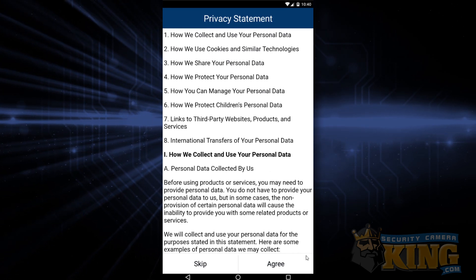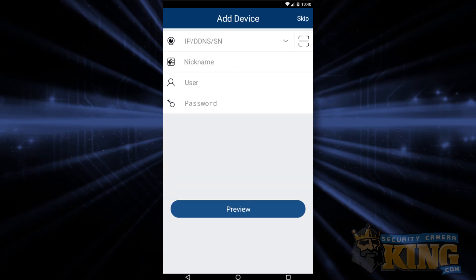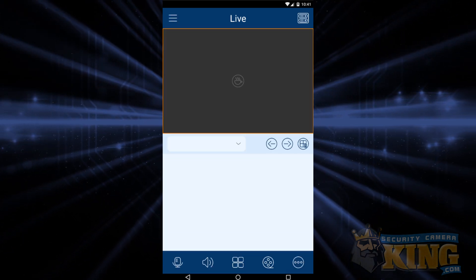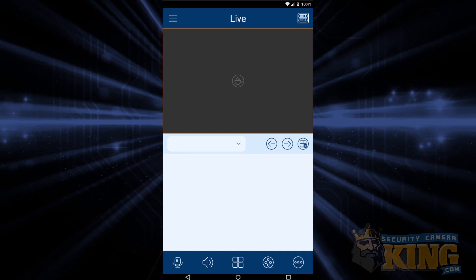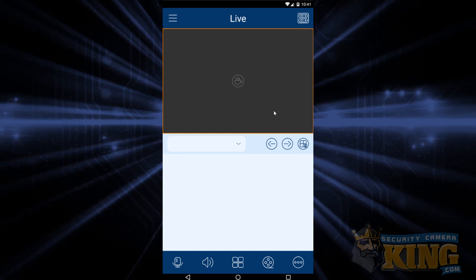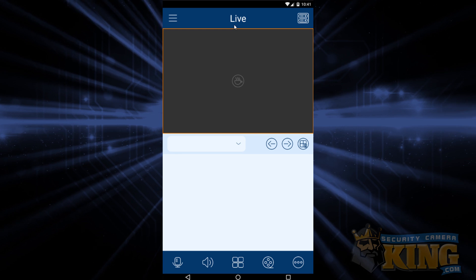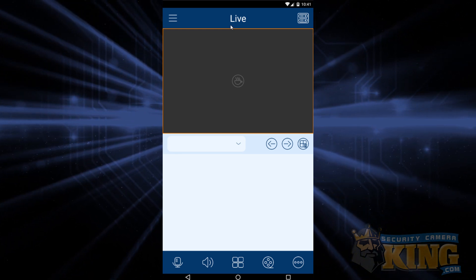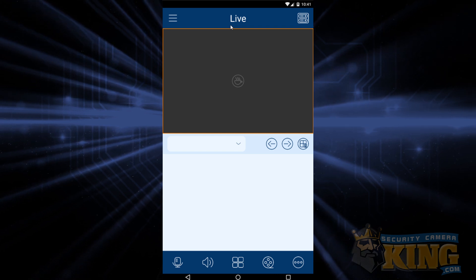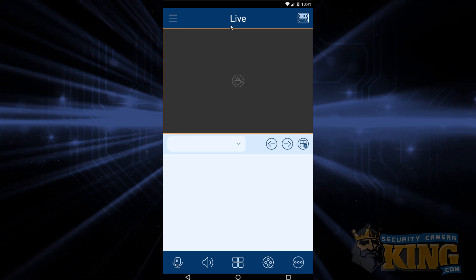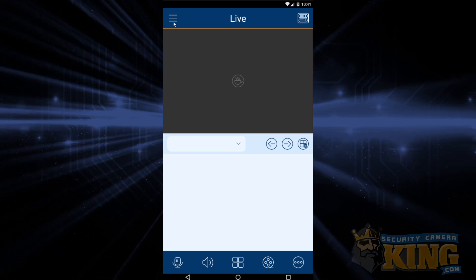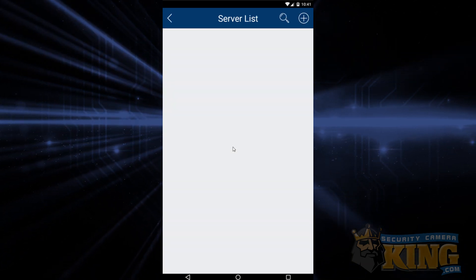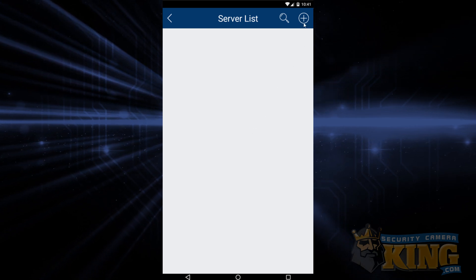After that, the app should automatically put us on the Add Device page. Now if you've already opened the app once before and gone through skipping all those splash screens, it may put you into a blank live view. If this happens, you'll have to manually navigate to the Add Device page. To get there from the blank live view, tap the three-line menu icon in the top left-hand corner, then tap Server List. You'll see a plus sign in the upper right-hand corner — go ahead and tap the plus sign.